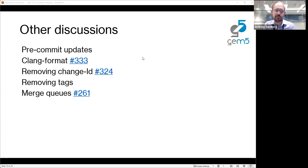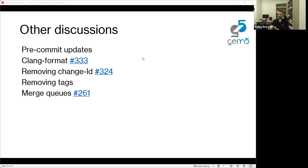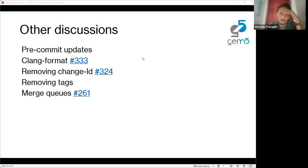On removing the Change-Id requirement: the general sense is yes, we should remove the requirement. Some people wanted an ID to track changes through time, but we could add something else that's not required. The concern is that it doesn't break things for Gerrit users — people who use Gerrit seem to be fine with this. Currently we have a check that every single commit submitted in a PR has a Change-Id, but GitHub doesn't need that. Anyone who wants to keep using Change-Ids in their own internal systems can still do so — they just won't be required.